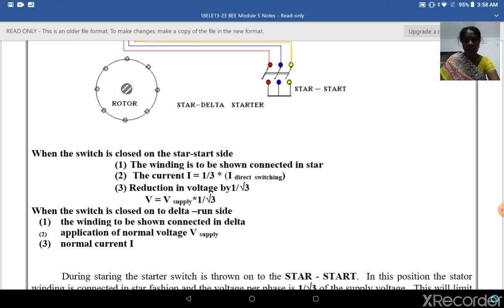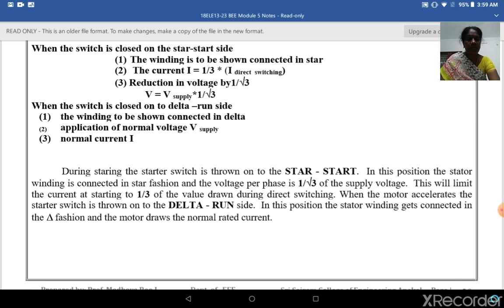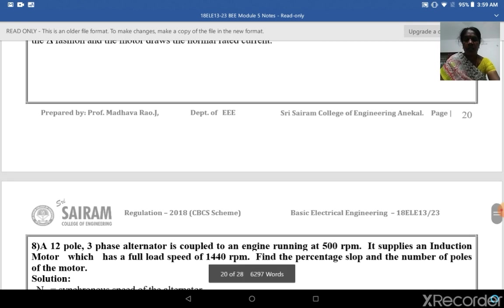When the switch is closed on the star start side, the winding is connected in star. The current is reduced to one-third of the direct switching value, and the voltage per phase is V_supply divided by root 3. When the switch is closed on the delta run side, the winding is connected in delta and normal voltage is applied. During starting, the switch is thrown to the star position — voltage per phase is 1/root 3 of supply voltage, limiting current to one-third of the direct switching value. When the motor accelerates, the switch is thrown to the delta run side, the stator winding is connected in normal delta fashion, and the motor draws the normal rated current.